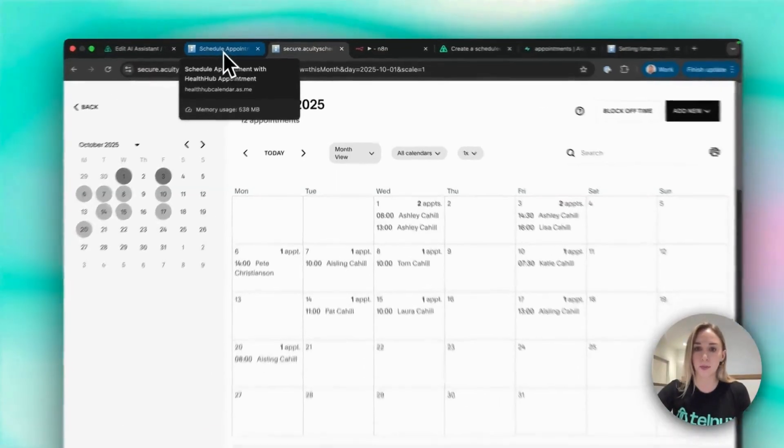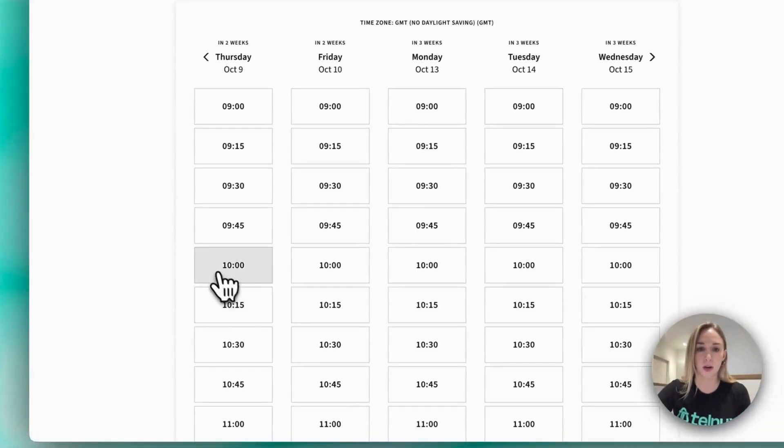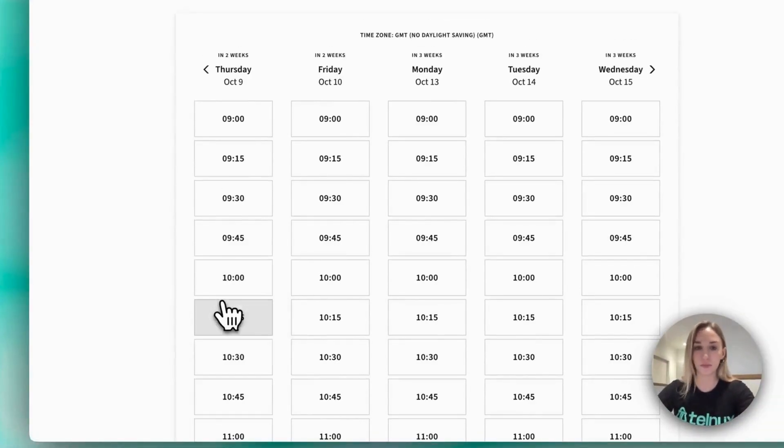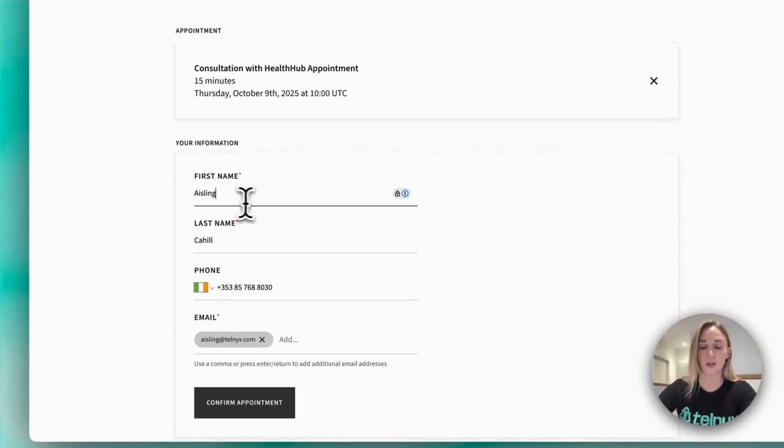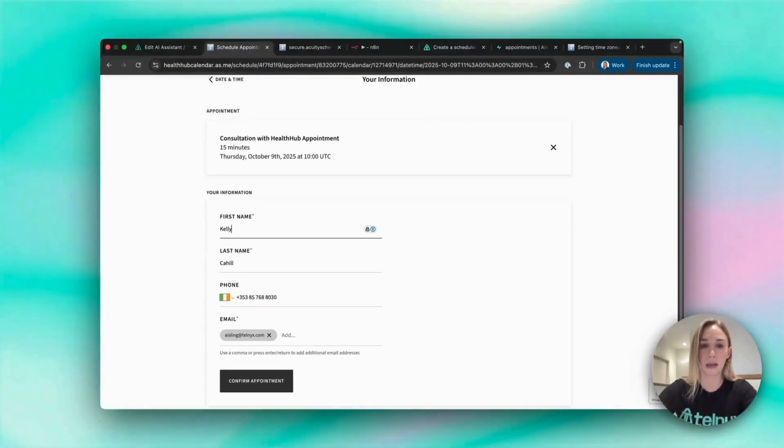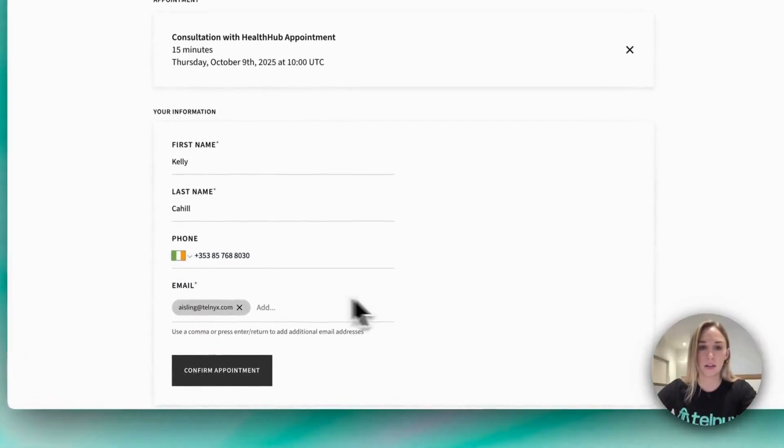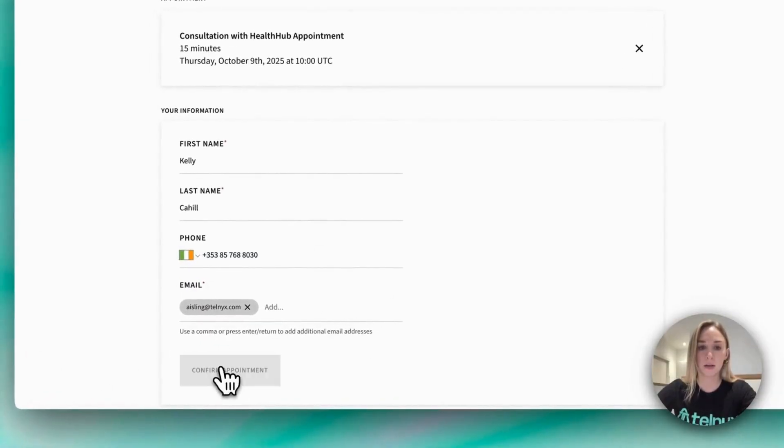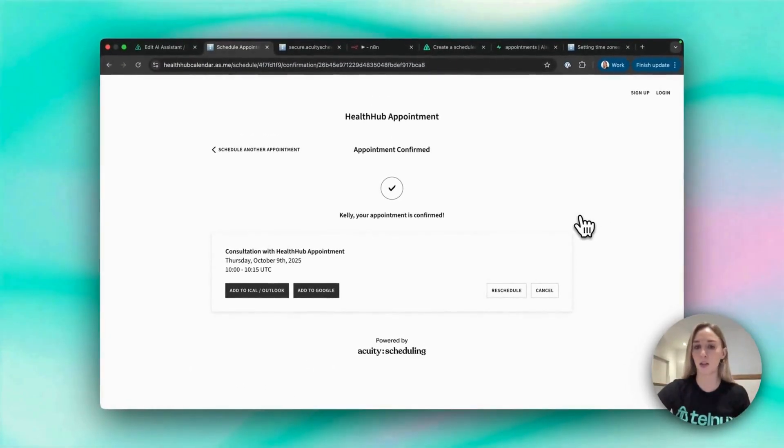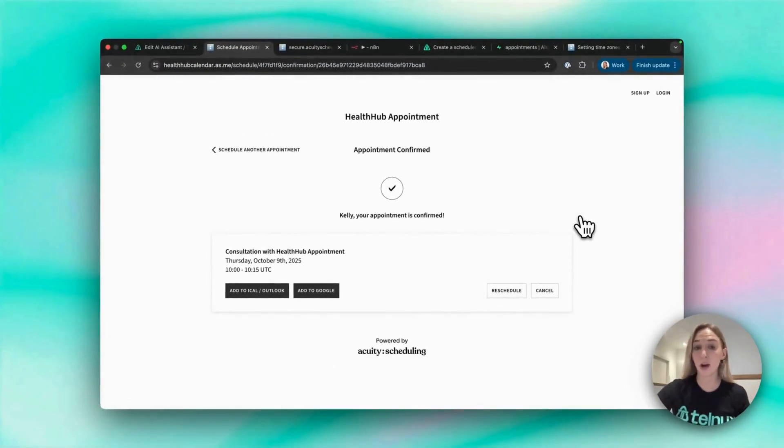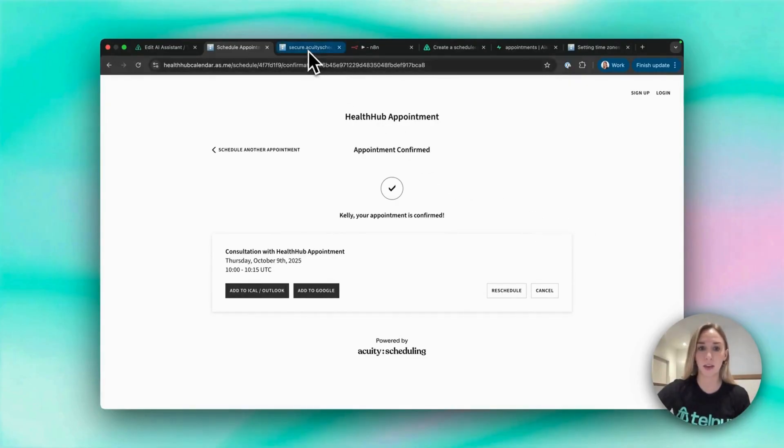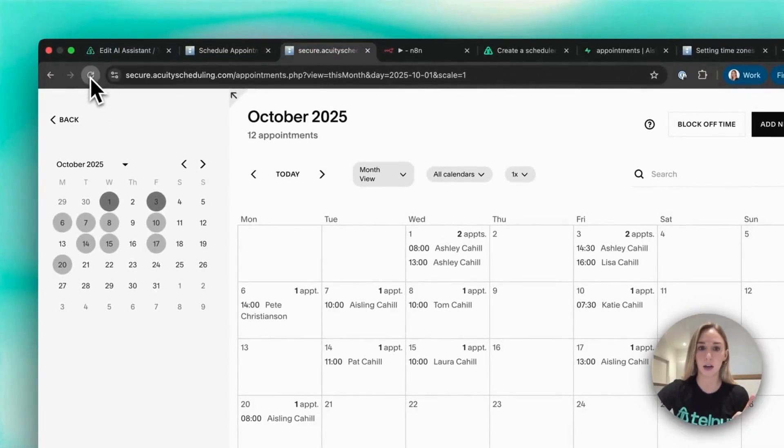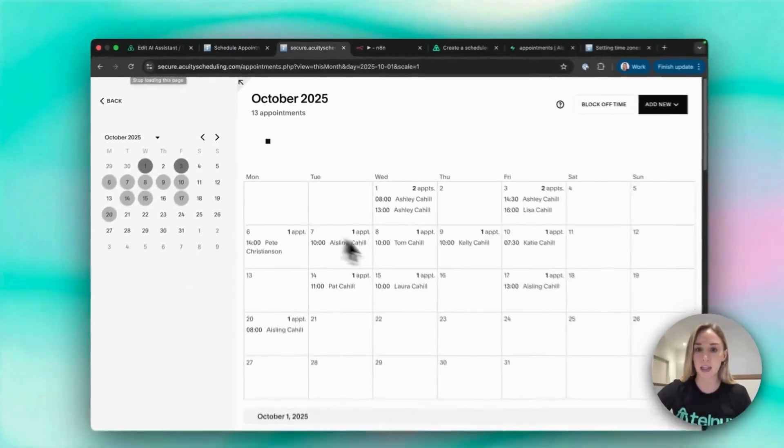Let's book something for Thursday, October 9th at 10 a.m. Let's change my name here to Kelly and the rest is fine. Obviously you'd want to set it up to call the customer say 24 hours before their appointment, but I've just set this to call me in a couple of seconds just to demo it live.